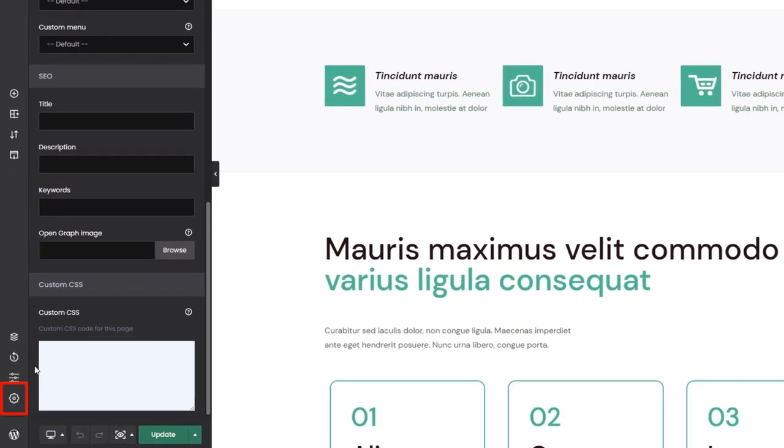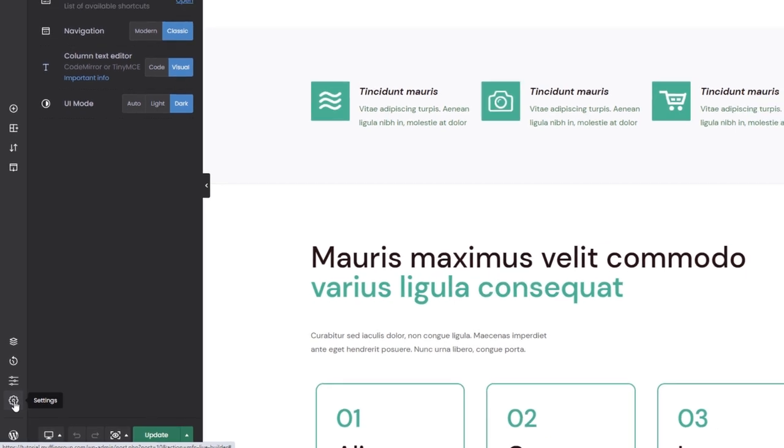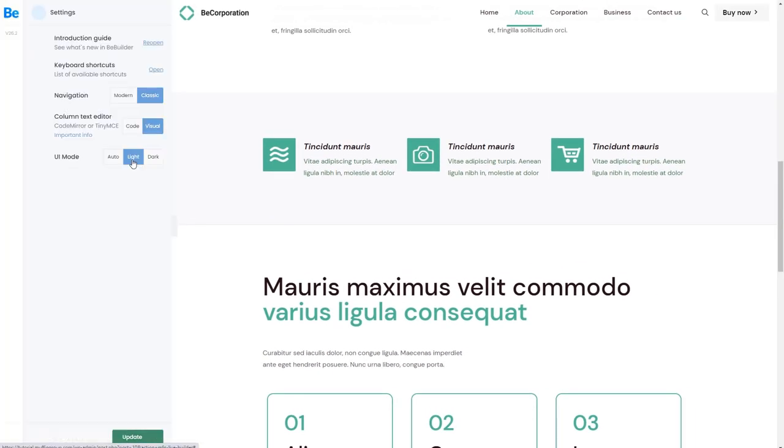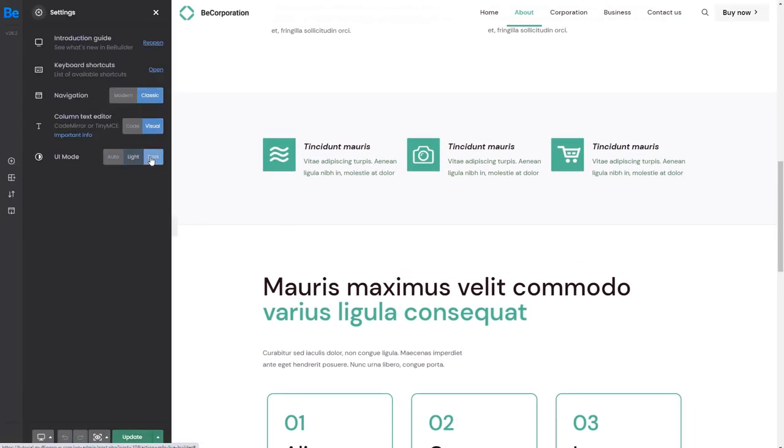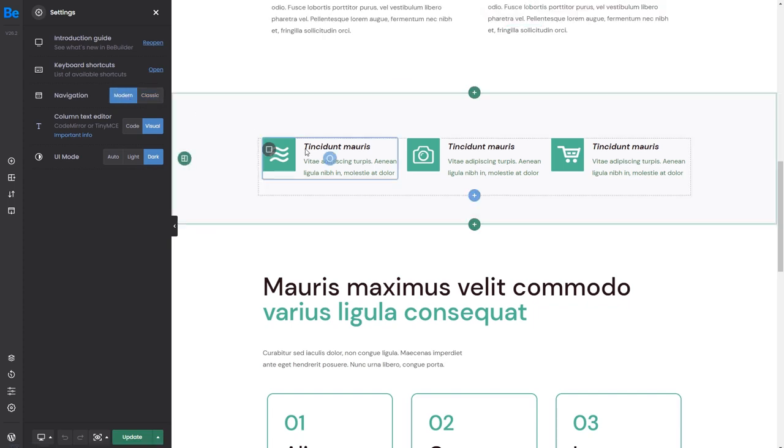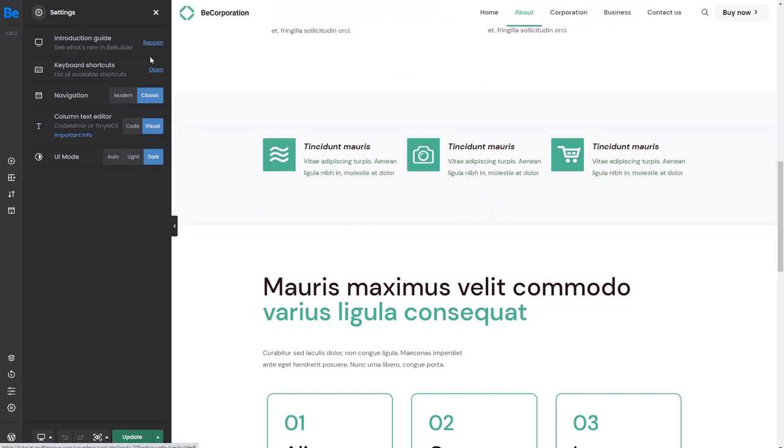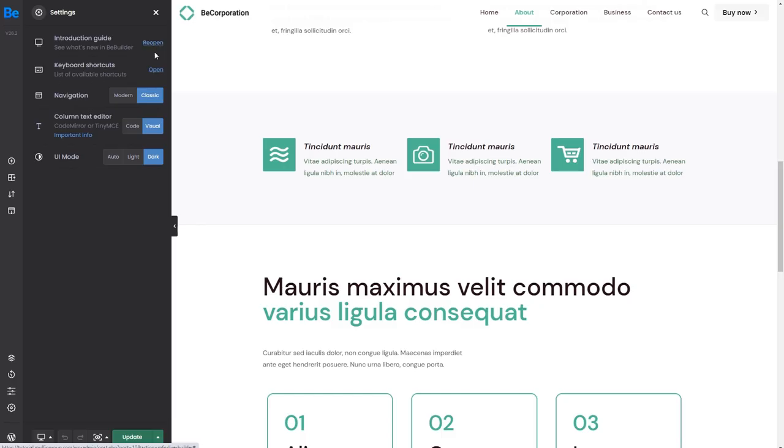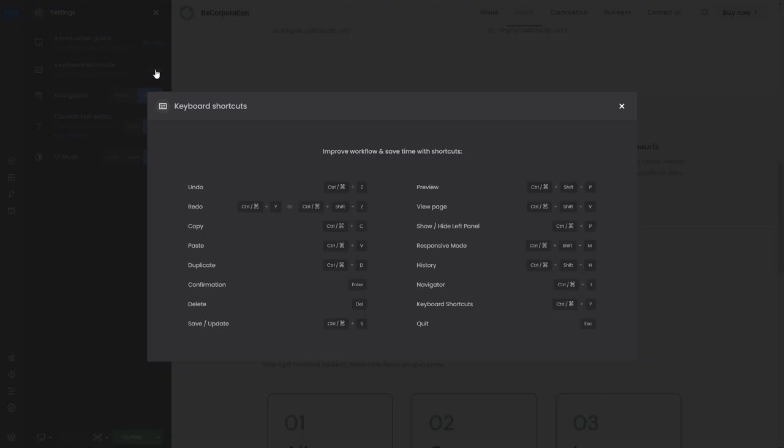Moving on, we see the builder settings. Here we can see a couple of mostly appearance options, like UI mode or the navigation style. You can also see the introduction guide or a list of keyboard shortcuts to speed up your workflow.